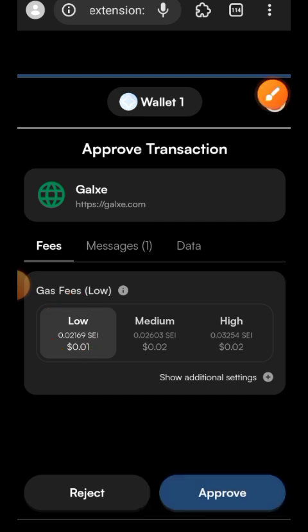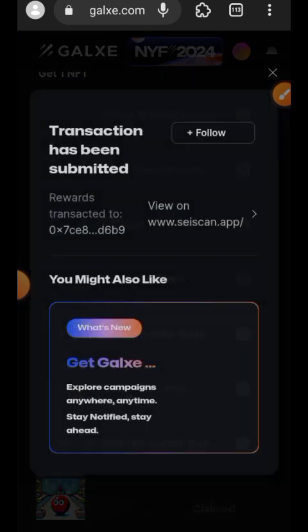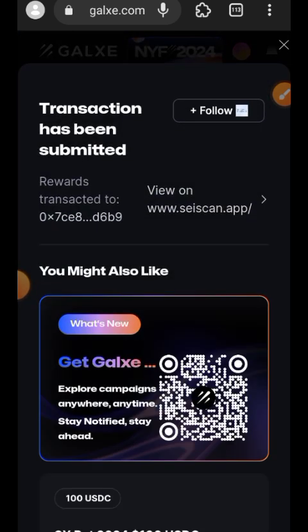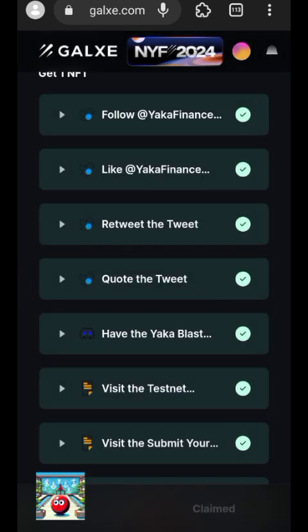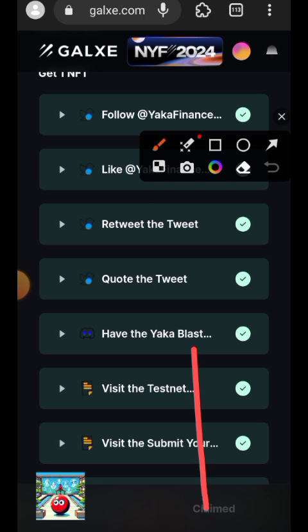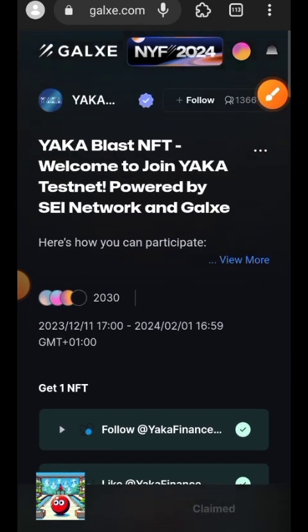I have enough balance to claim my NFT. If you do not, you'll need to get some SEI, send it to your Compass Wallet, and use it to claim your NFT on Galxe. I have successfully claimed the NFT — the Claim button is no longer active, it now says 'Claimed', which means I have claimed my NFT. That is all you need to do to claim your NFT.